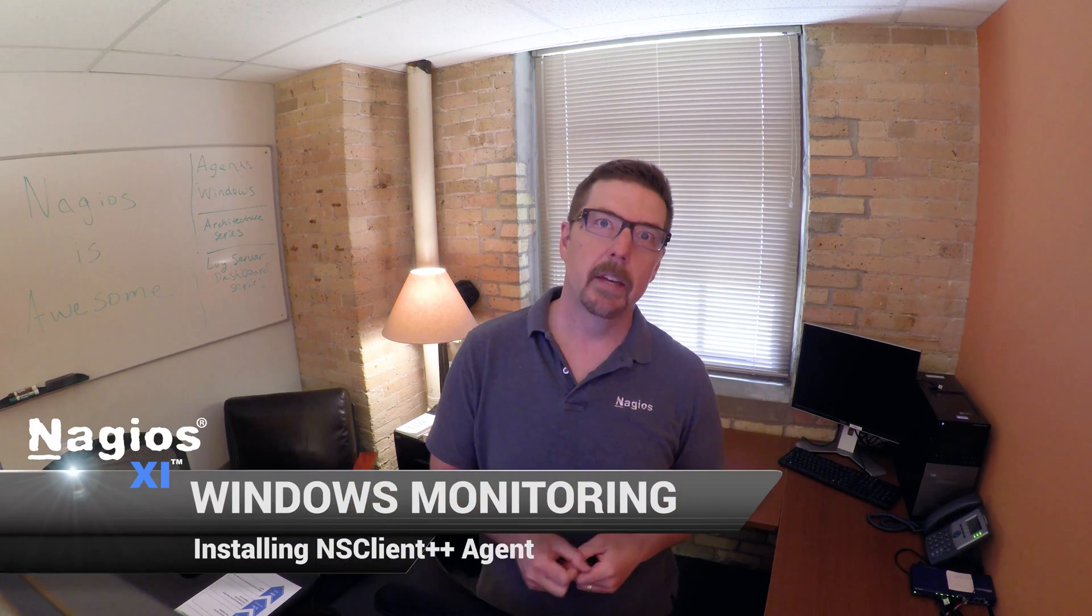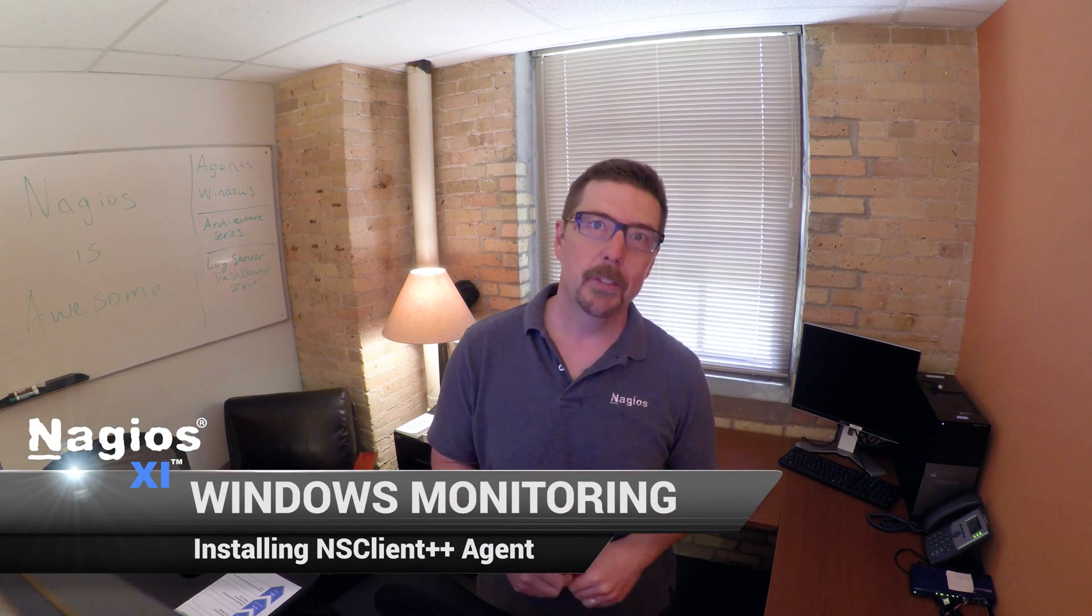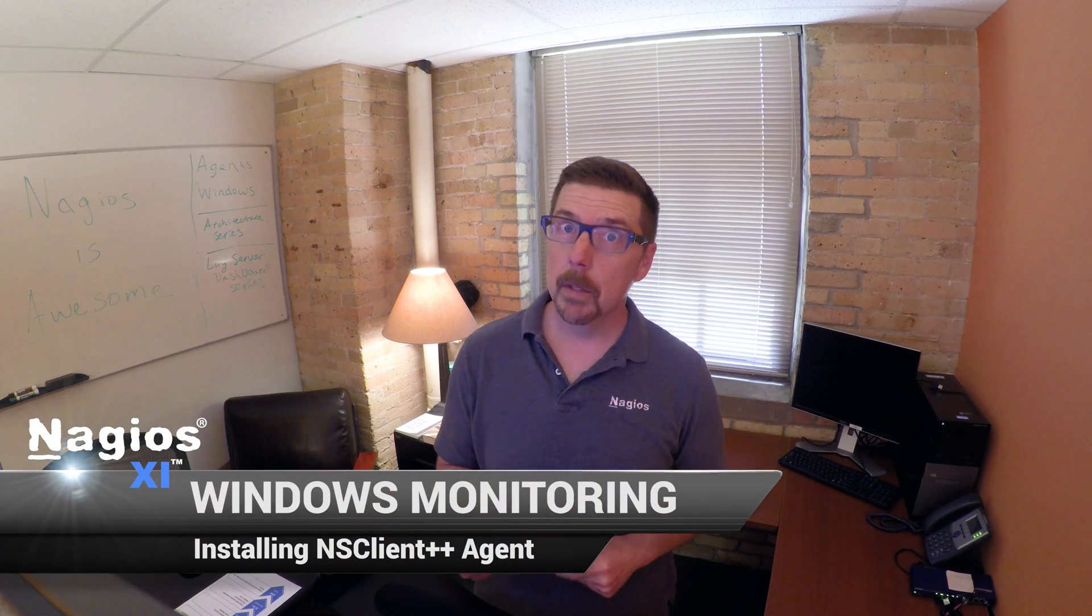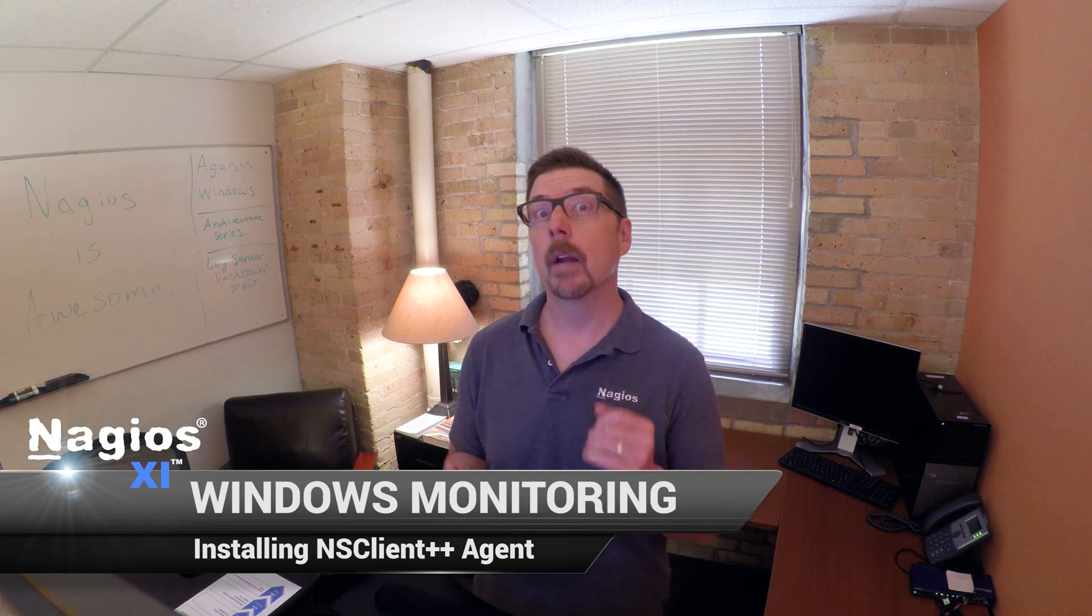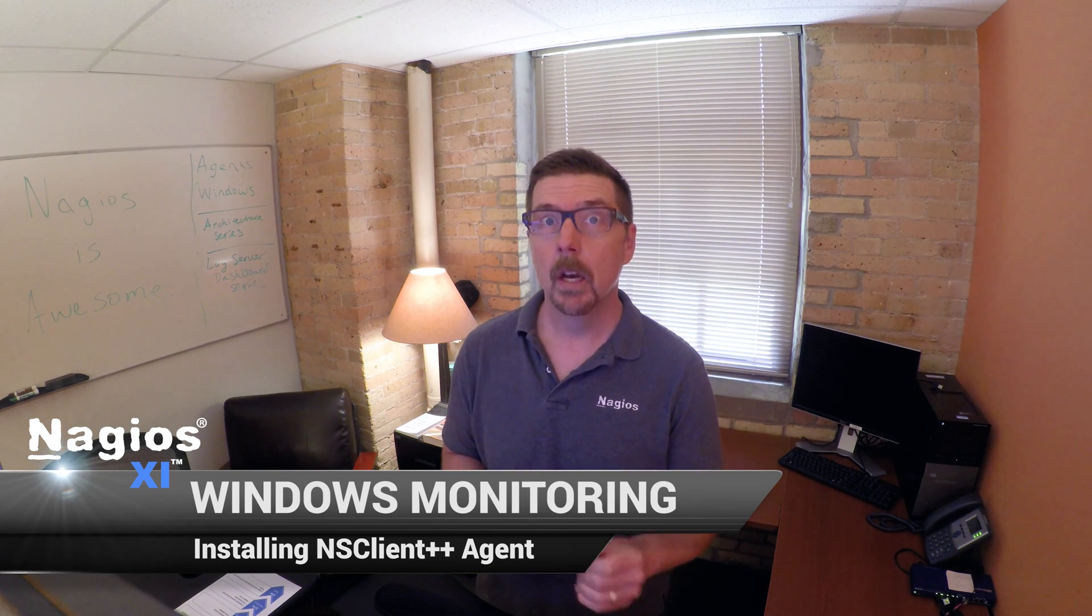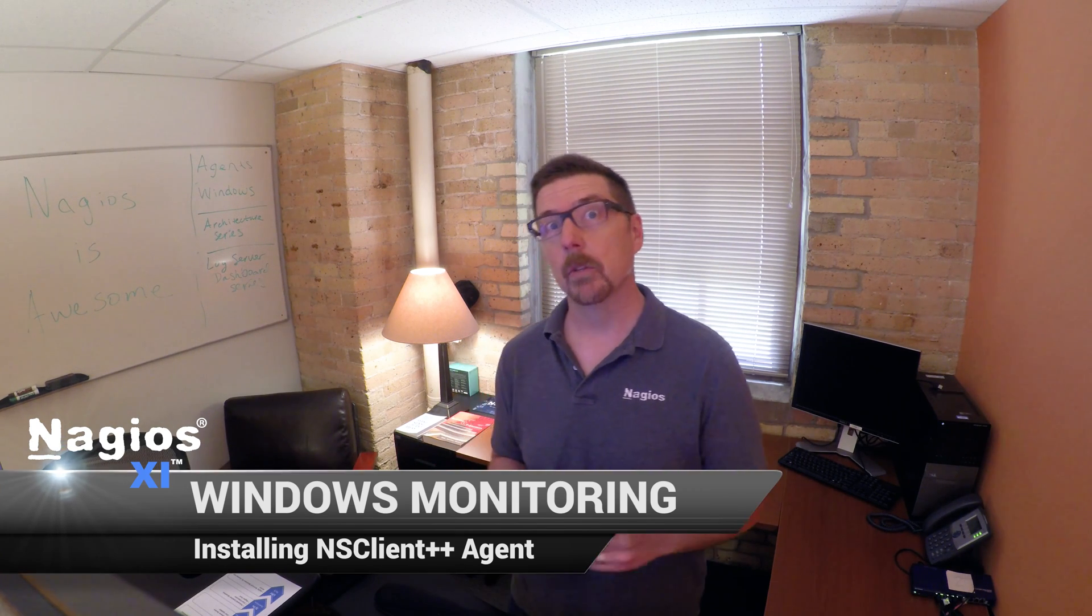Hey everybody, my name's Aaron. I'm a sales tech here at Nagios Enterprises. I'd like to welcome you to this series on Windows monitoring with Nagios XI.